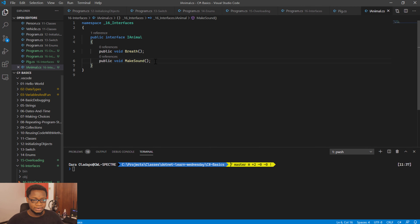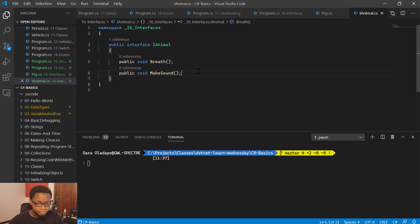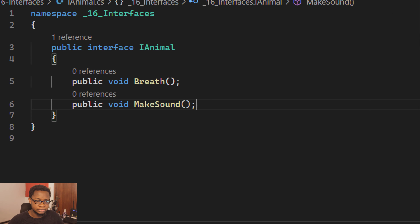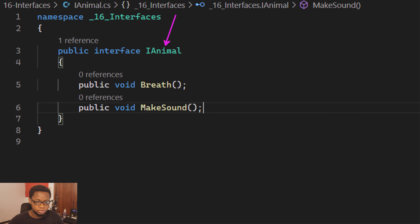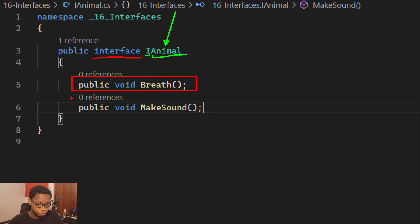Over here I have an iAnimal interface. This is how you declare an interface. Let me zoom in so you can see better. You declare it with the 'i' prefix in front of the name — that's the standard practice. Then you declare the name of the interface, and it's denoted by the keyword 'interface'.